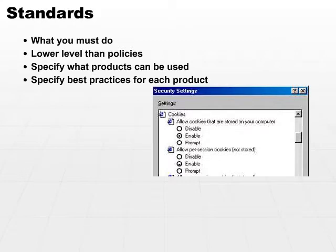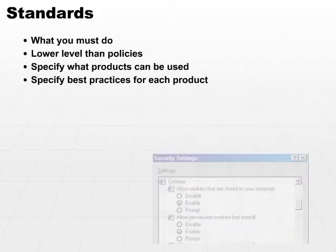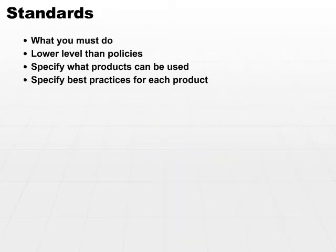When you write applications for the web, it's convenient to use cookies, but sometimes not in the best interest. But if you have a controlled application within an intranet, it's nice to be able to set a standard saying you must turn your cookies on because it makes our programming life easier. That's just one example of how you might want to use a standard to implement best practices.